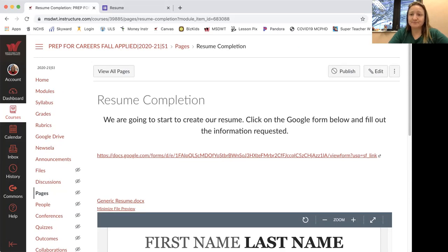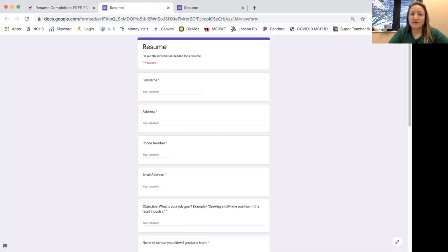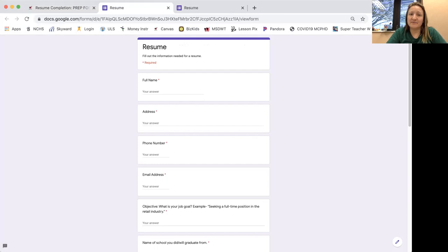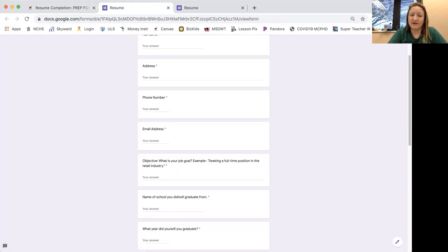So click on this Google form and you may be asked to sign in to Google through the school account. So make sure you do that. You're going to type in all these questions needed for a resume.